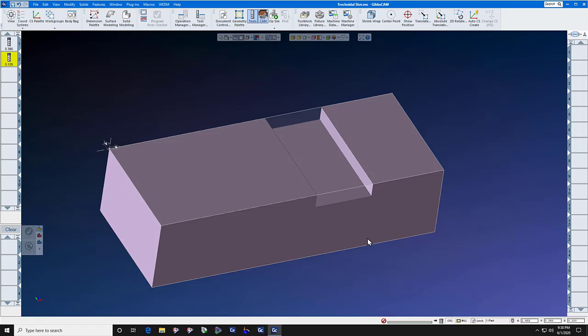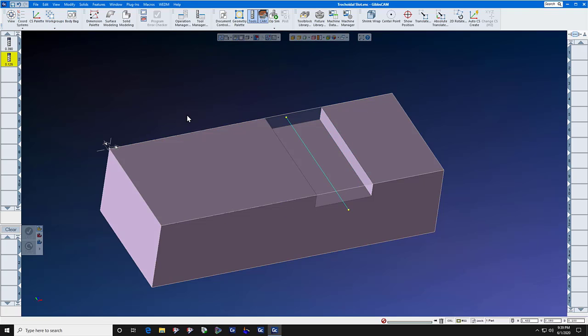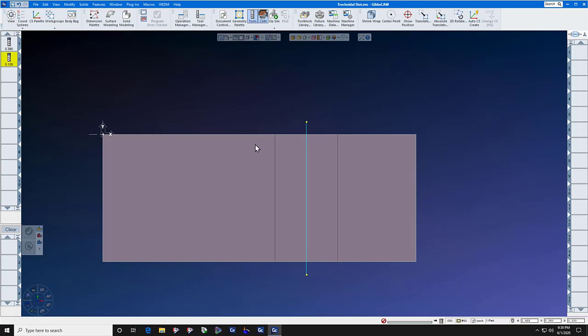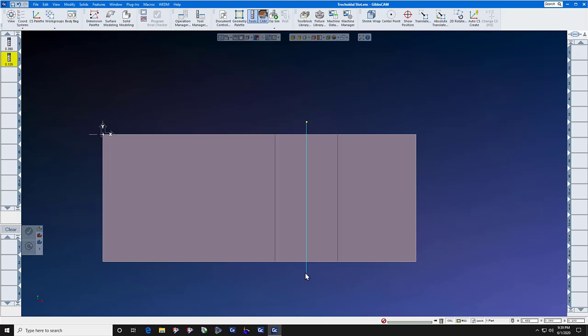We're going to send that end mill right down the middle of that slot using a simple piece of geometry that's a line. We draw the line down the middle of the slot and offset the points. There's a point here, we move it to here by the radius of the finishing cutter, and we move this point to here by the radius of the finishing cutter.